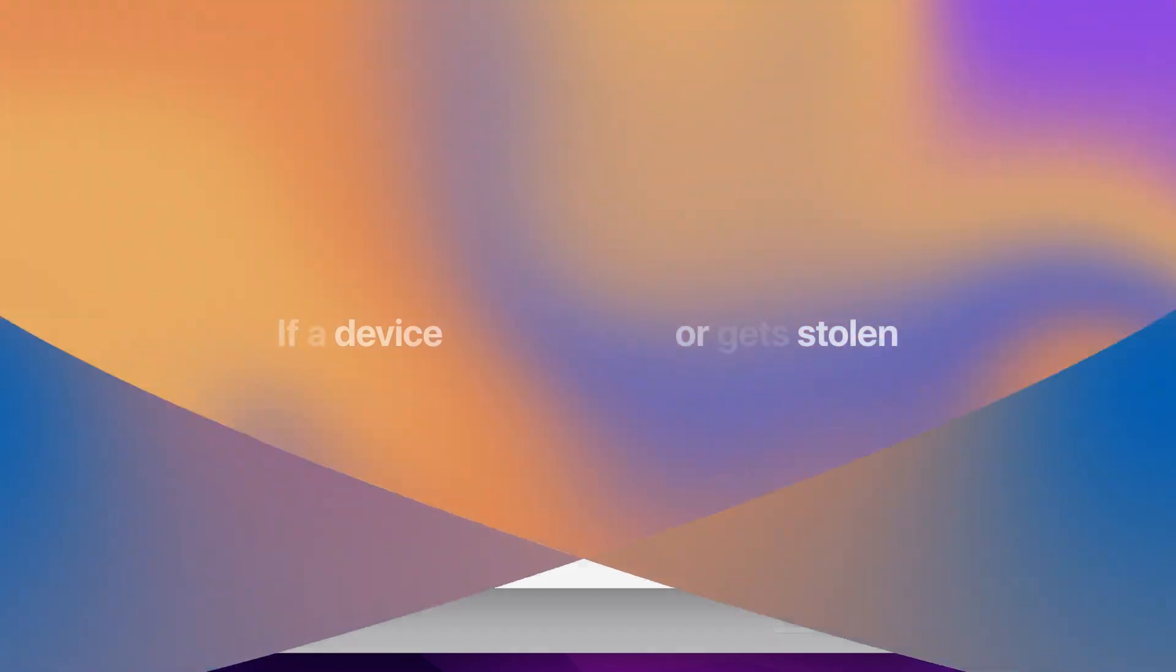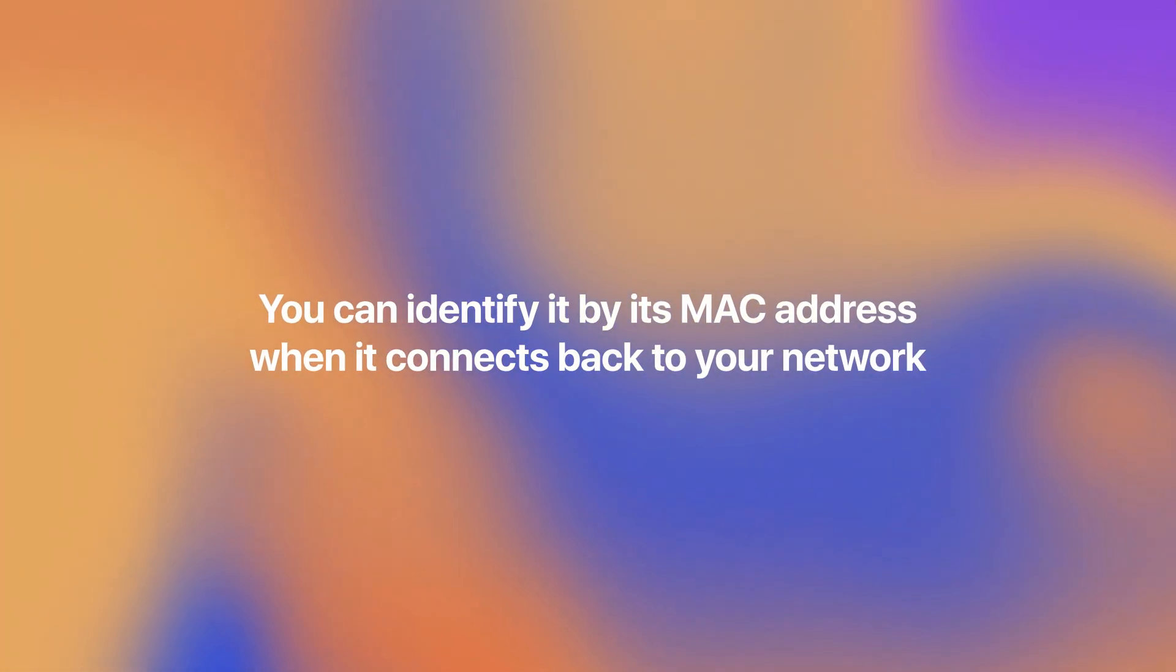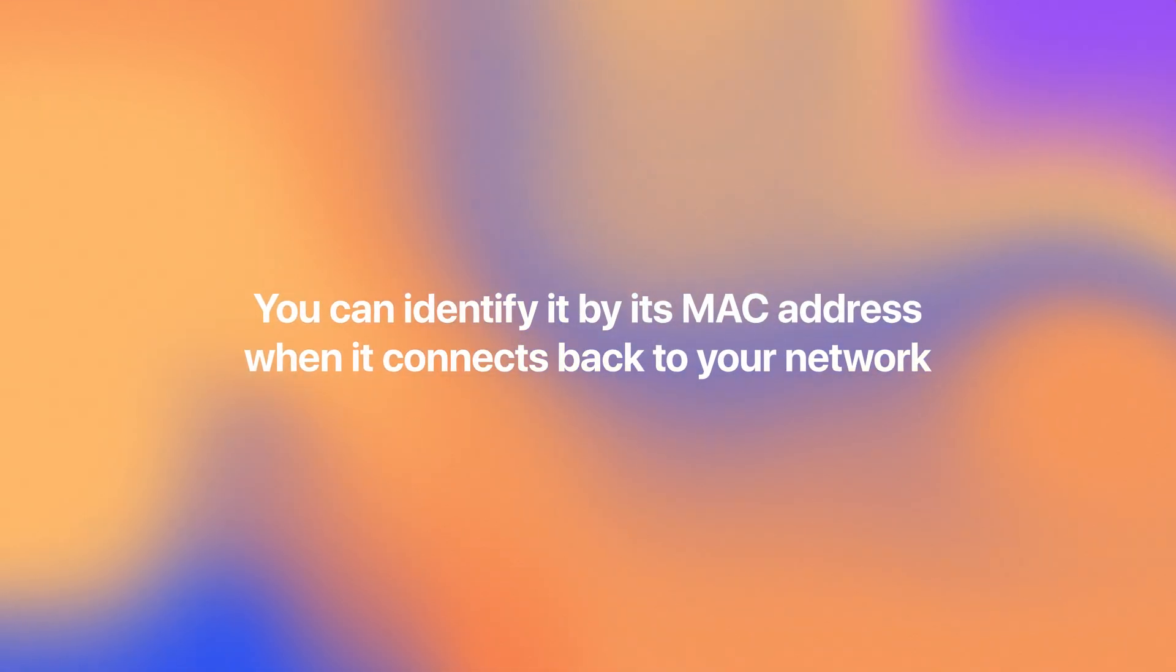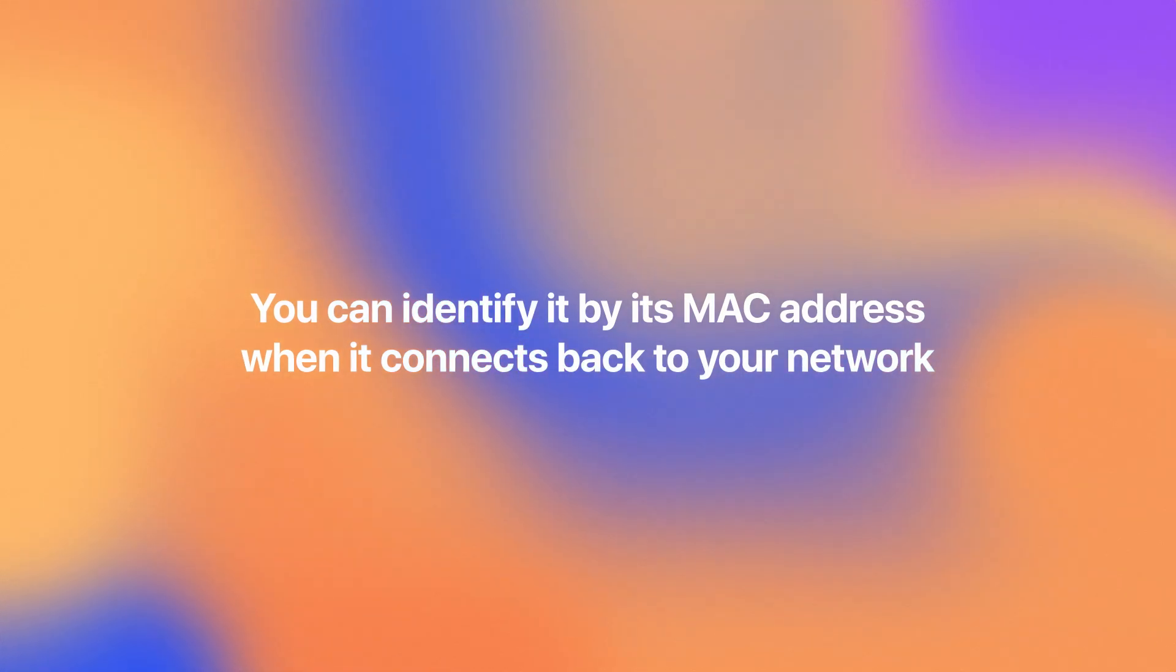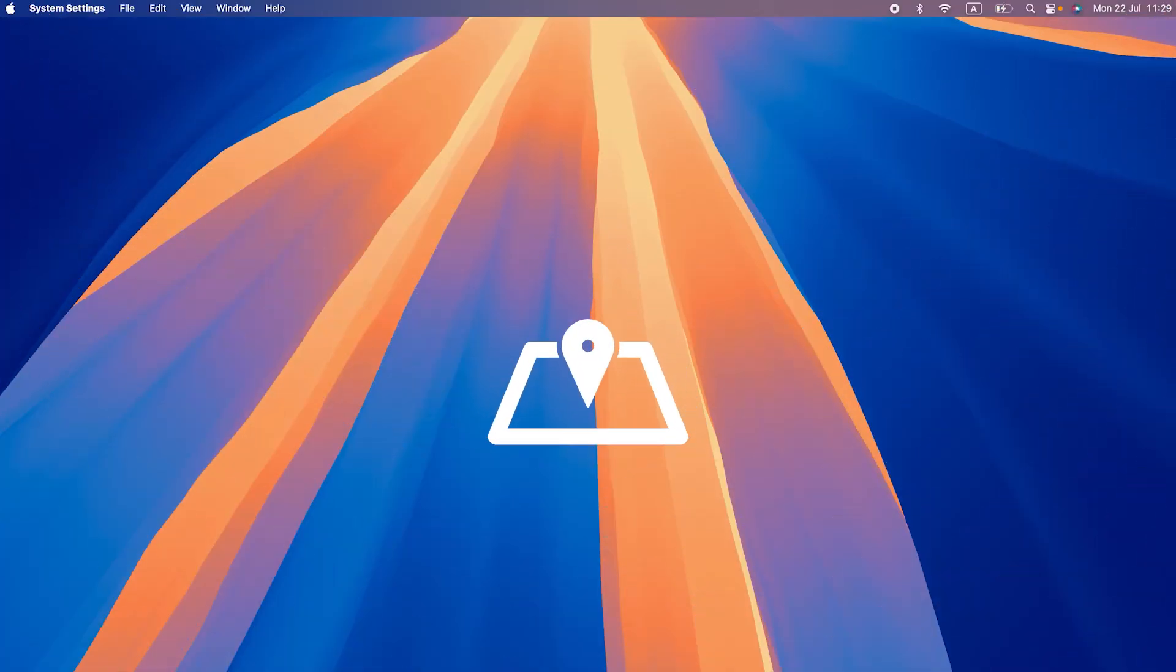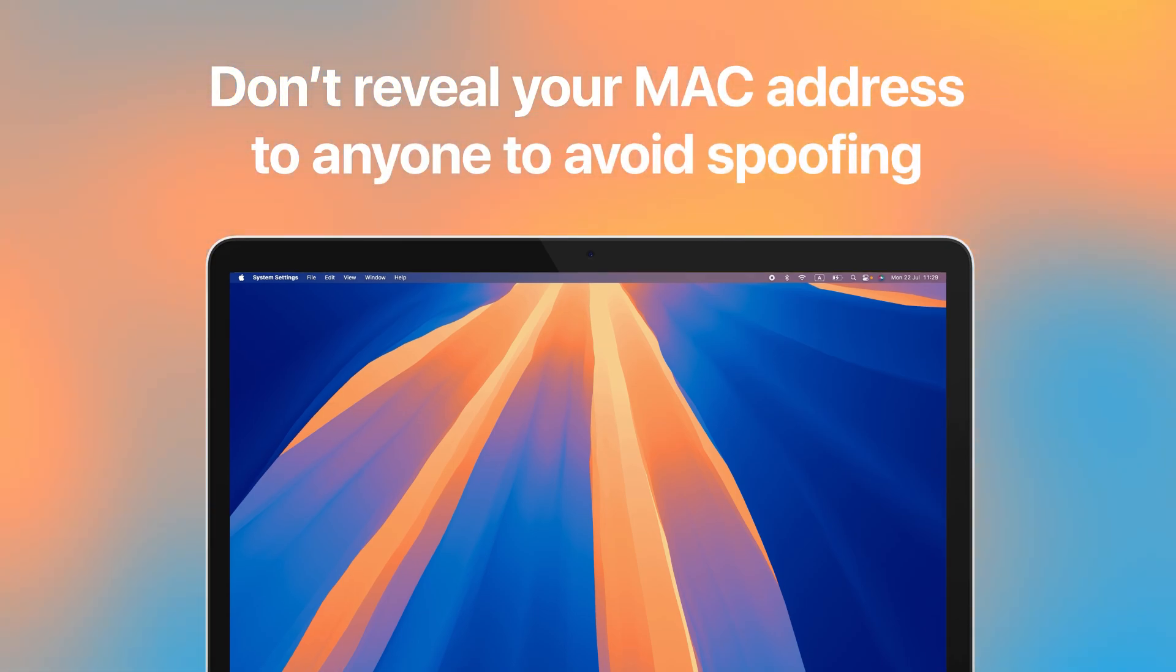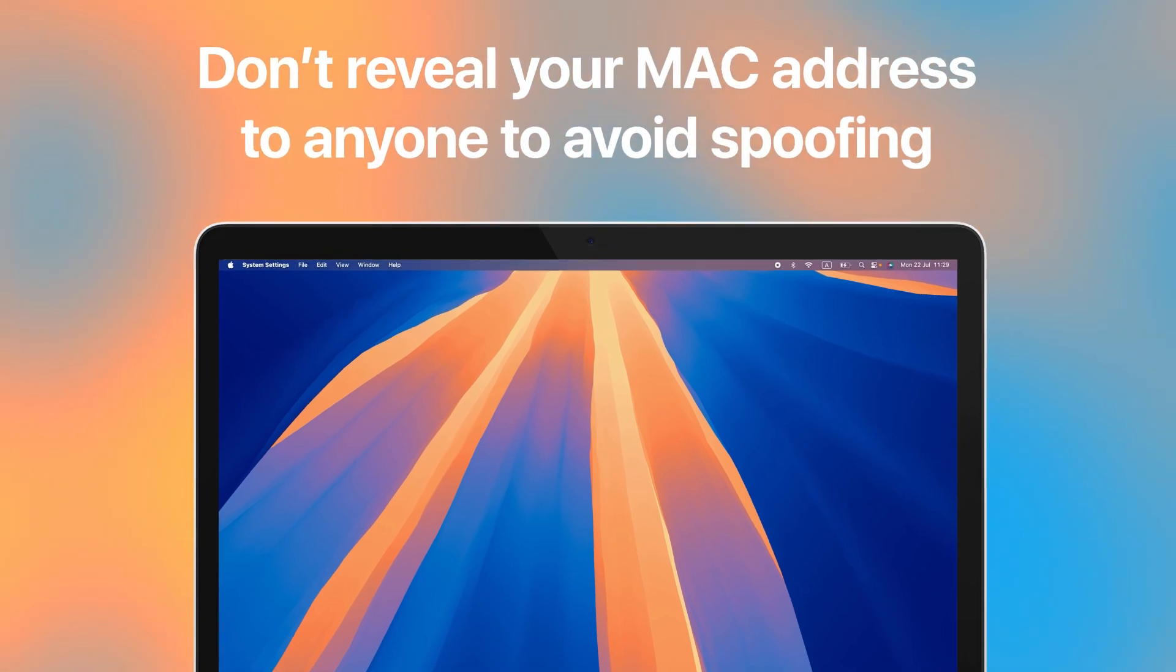Now remember that if a device goes missing or gets stolen, you can identify it by its MAC address when it connects back to your network. You can also find a geolocation of your MAC using its MAC address, so don't reveal your MAC address to anyone to avoid spoofing.